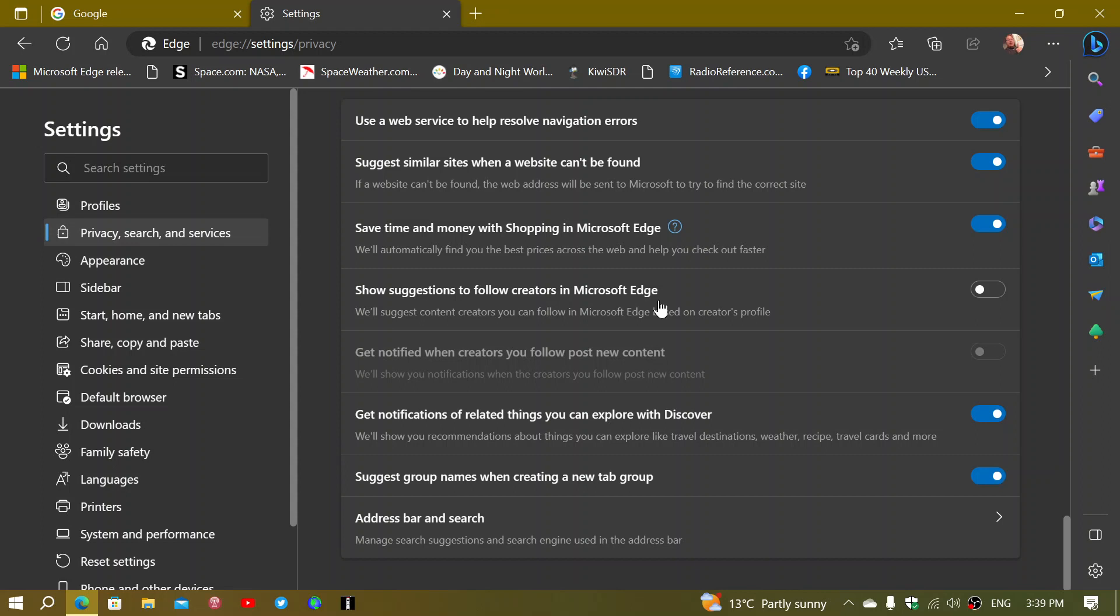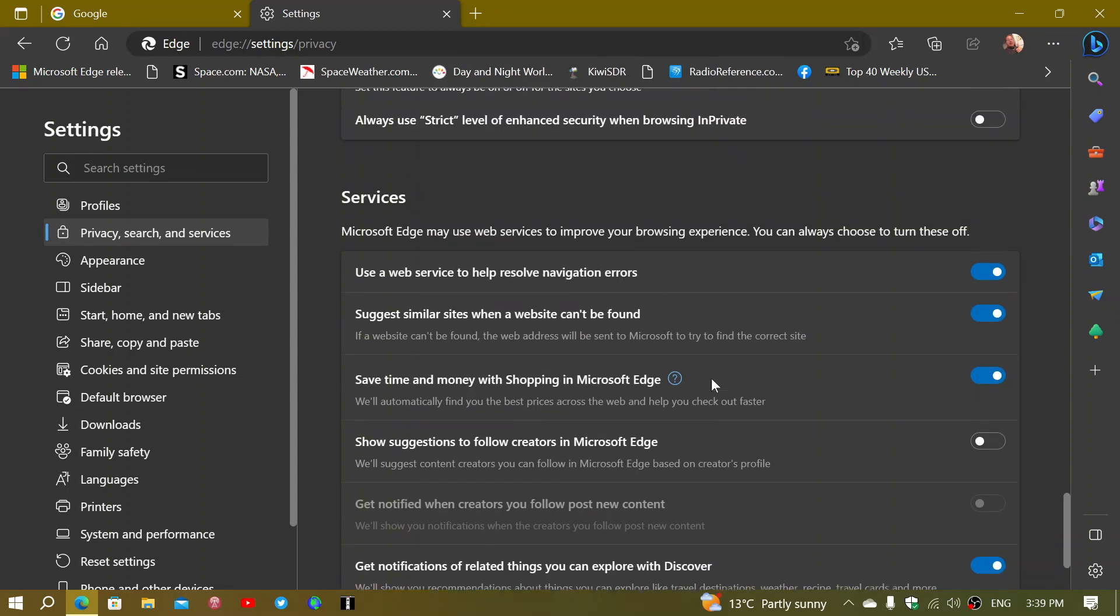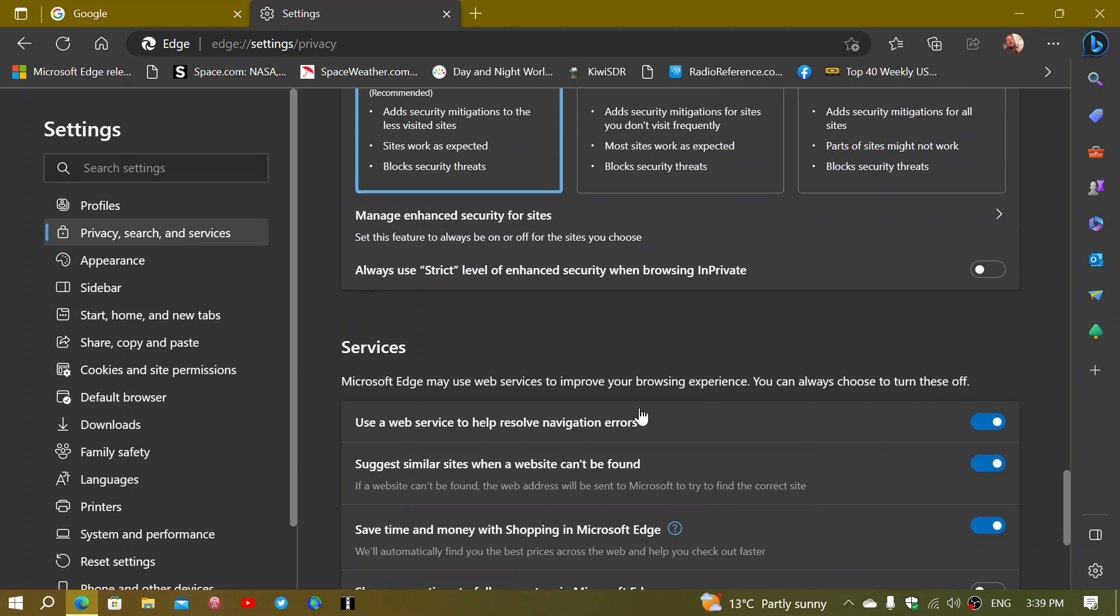And take a look at the other settings also. So maybe there are other things that you don't want. For example, if you don't want to save time, money and shopping in Microsoft Edge, you can turn this off. You won't have any more suggestions of money you can save or where you should go shopping and so on.